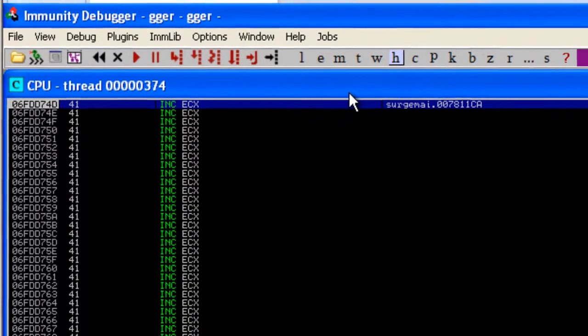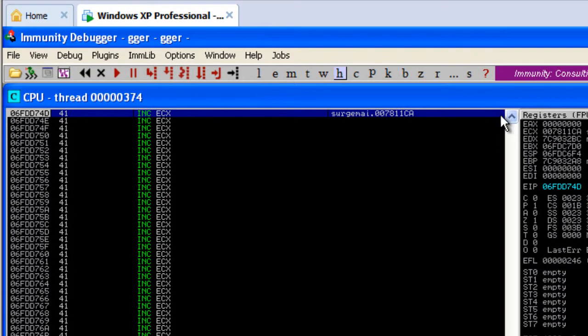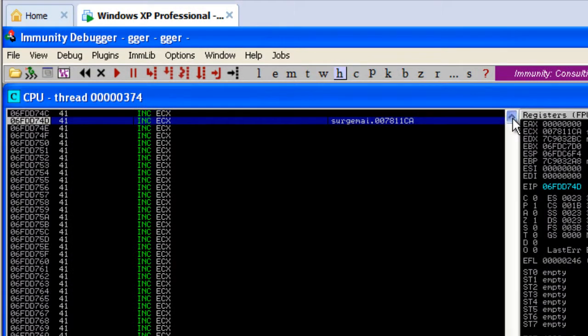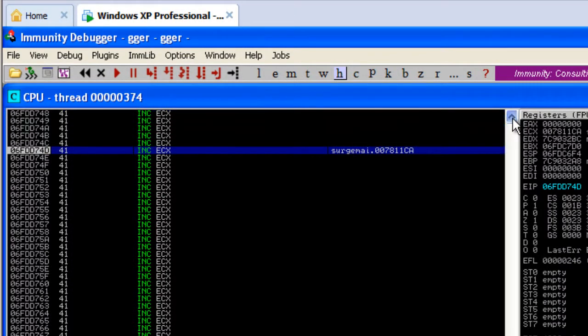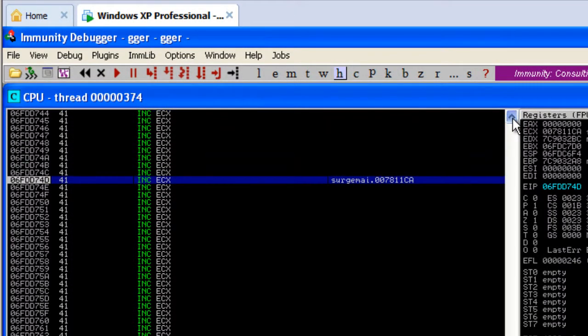In this case, it's all 41s. Now we need to modify that so it's something useful, which will actually get us into our shellcode. As you can see, we've landed somewhere safely inside of our initial buffer.